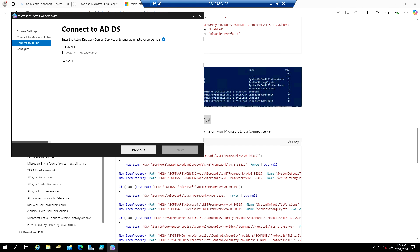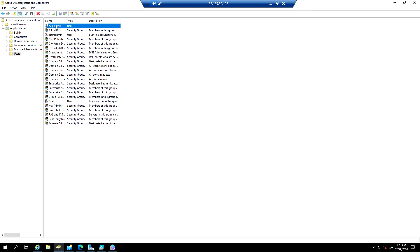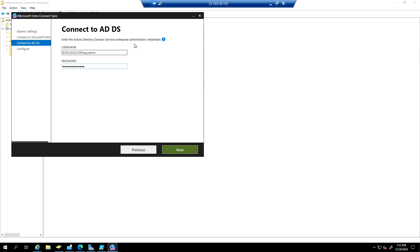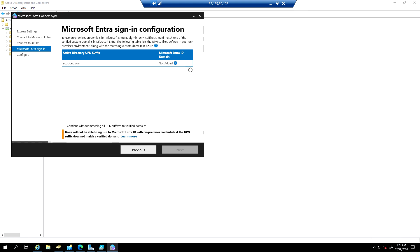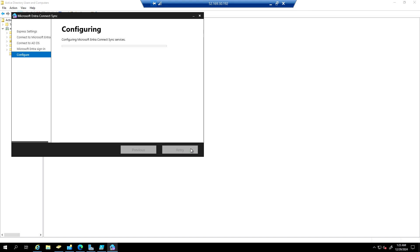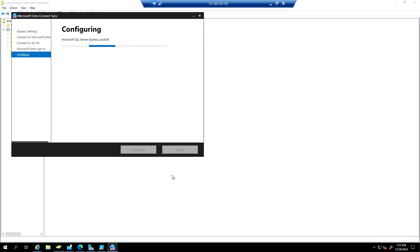Next, enter your on-premise Active Directory account that has Enterprise Administrator credentials. I'm using the ACG Admin account, which has enterprise administrator privileges. Click Continue without matching all UPN suffixes, then click Next and Install. This will sync all Active Directory objects to the Azure cloud.